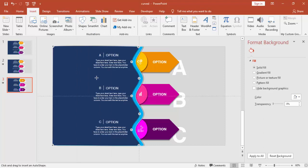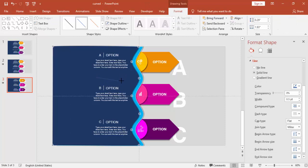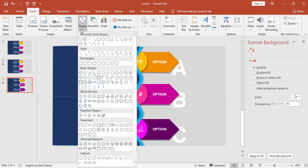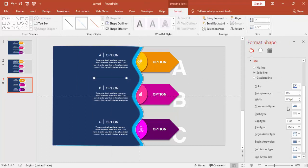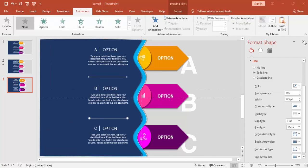Go to Insert > Shapes and add a line. If you're not getting a straight line, press the Shift key or delete and redo it. Give the arrow type and begin arrow type with a small circle. Press Ctrl+D and bring it down.